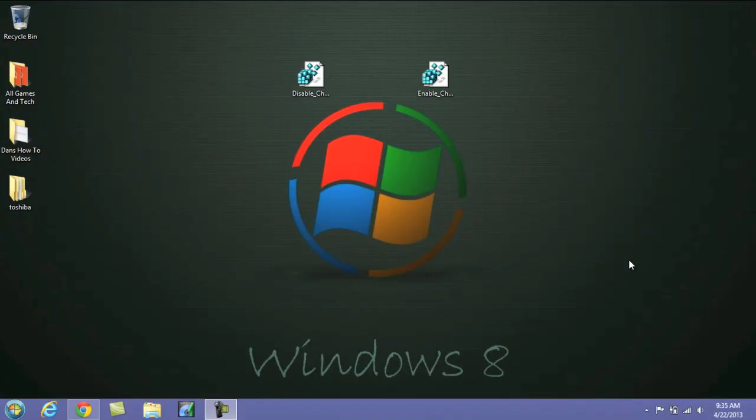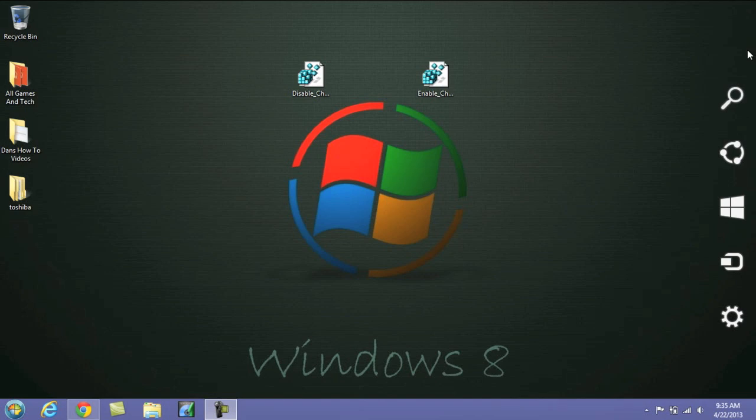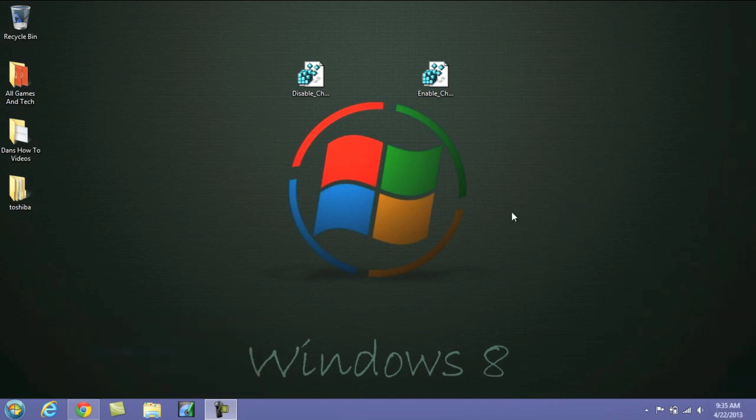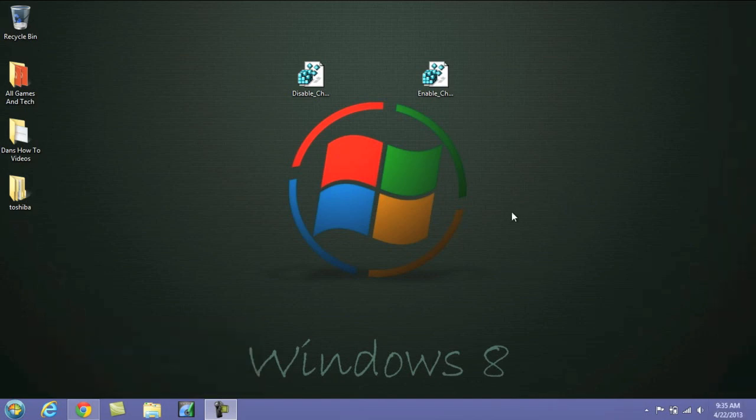All right, here we are with another method to disable and remove the Windows 8 Charms Bar. Now you can see mine is pretty much enabled here. It activates when I go to the top right.